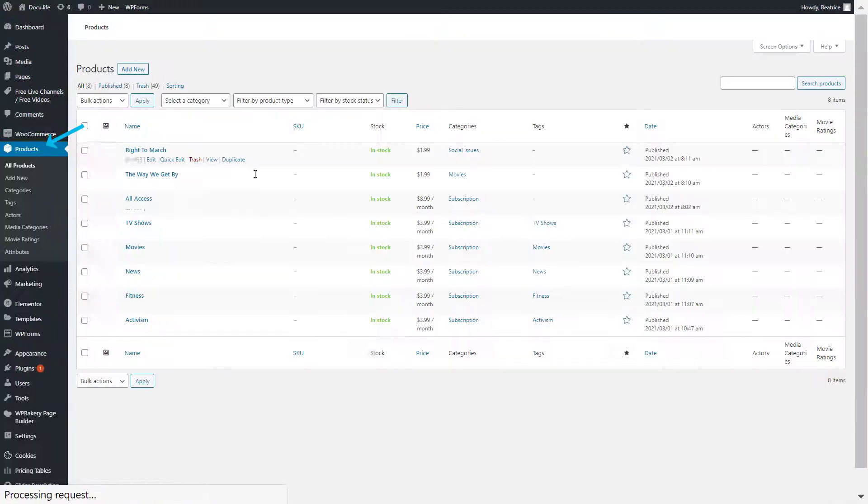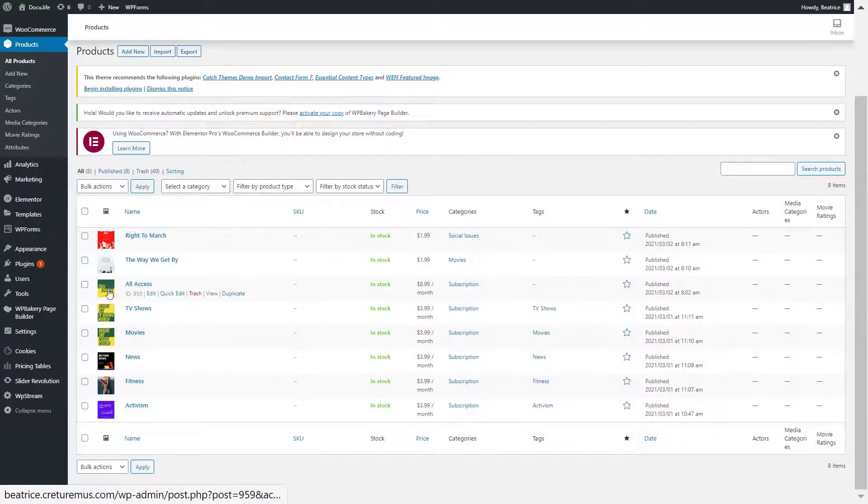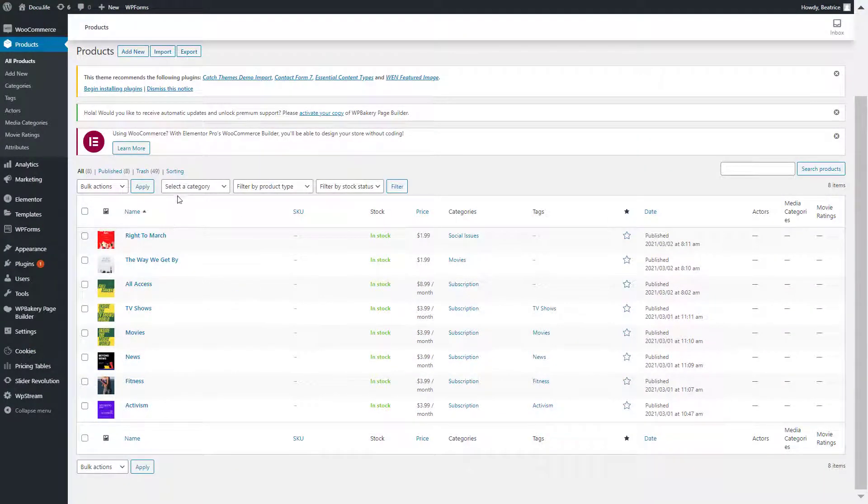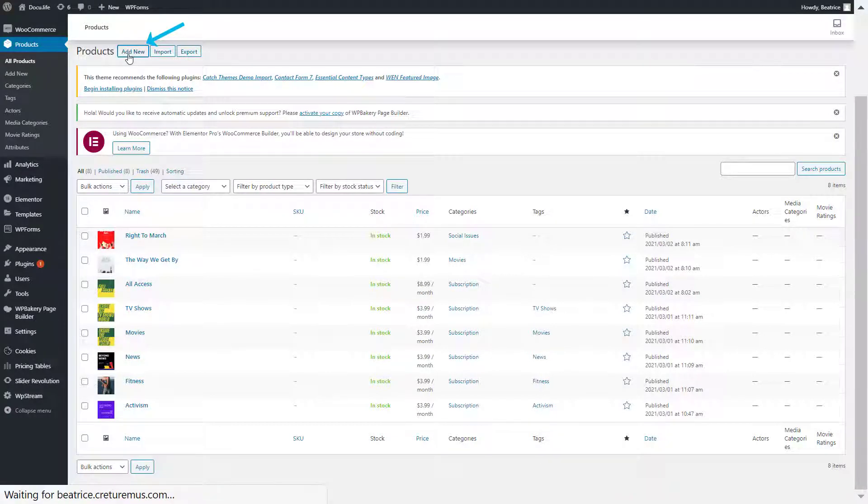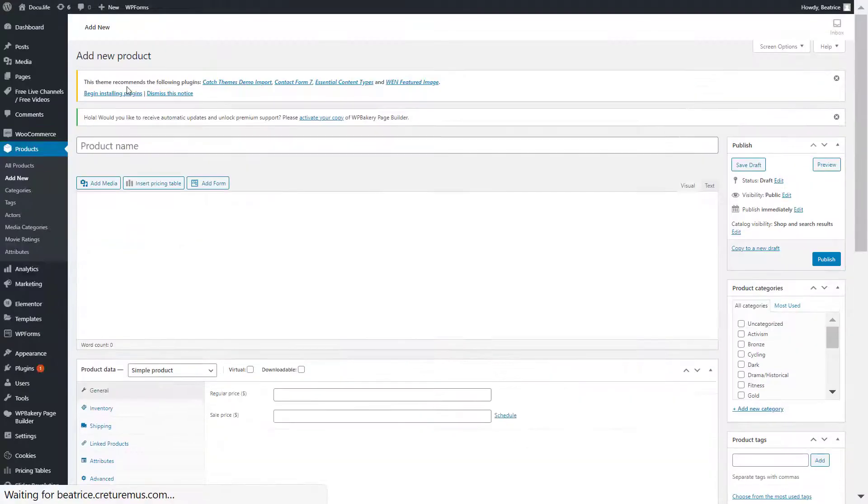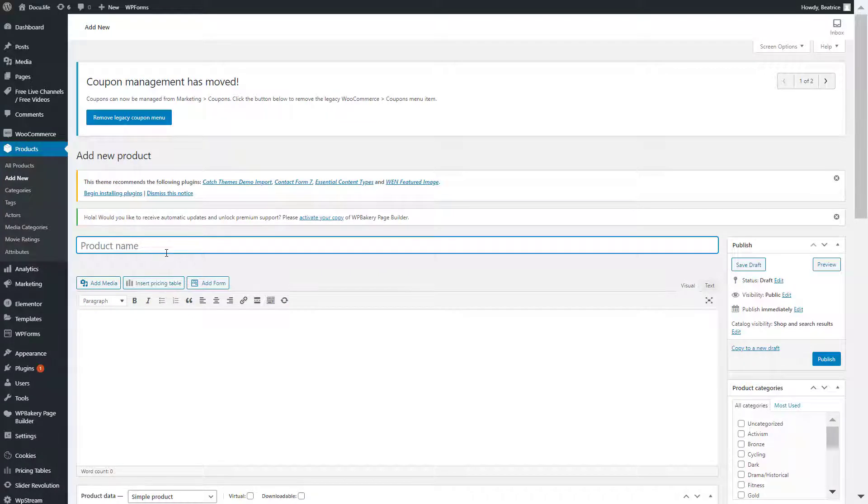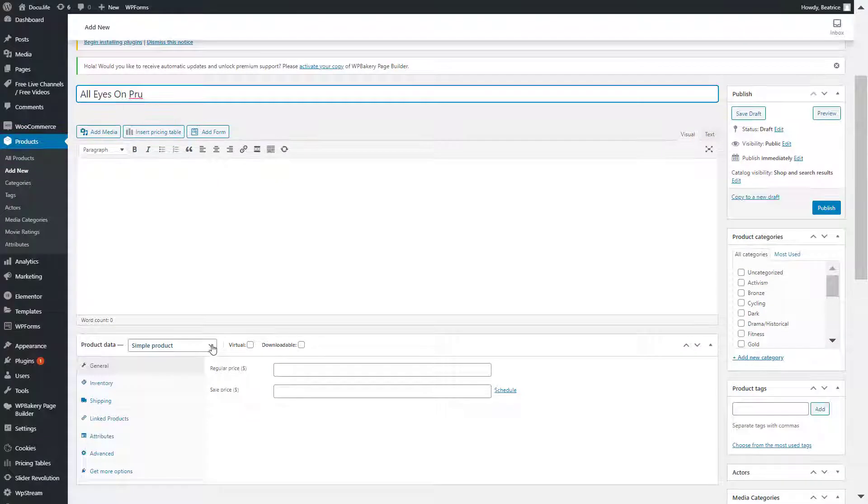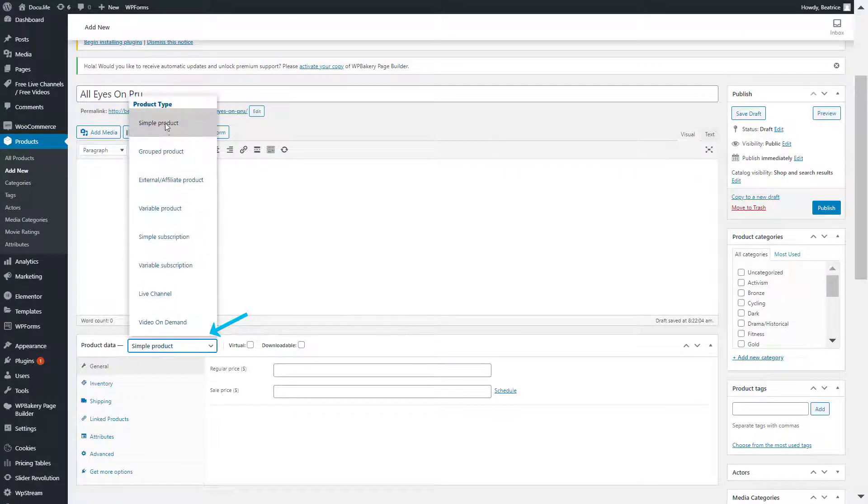Now go to products and we will now want to add a video that we will attach to the all access subscription plan. So click on add new and give it a title. So this video will only be accessible for those who purchase the global subscription plan, which is the all access plan.